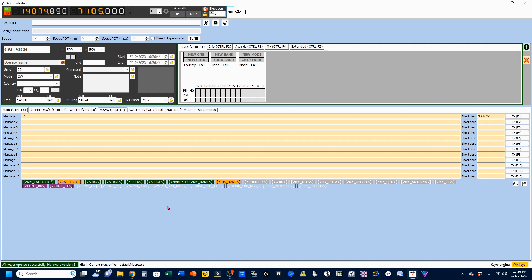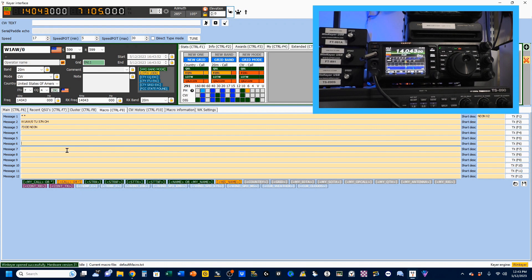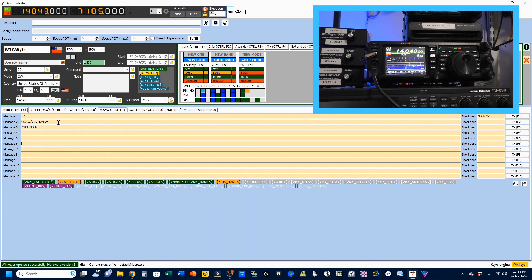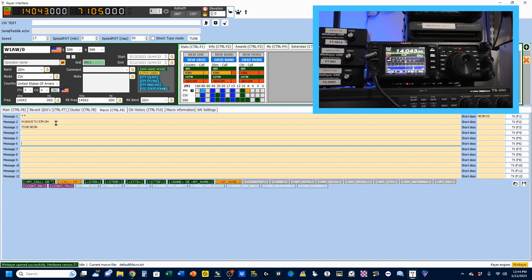But, for now, we're going to try to come back and just use our macros. So, I found a station to work. It's W1AW Portable Zero. I've just created two more macros. The first one, he's going to give me a report, which will go into my log. I'm going to go back to him with my report. And then, finally, at the end, I'm going to send him my 73s.